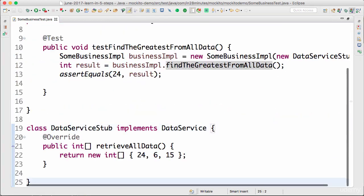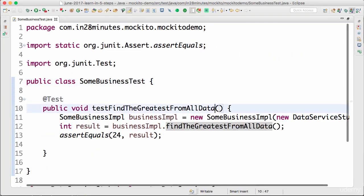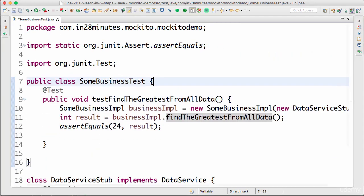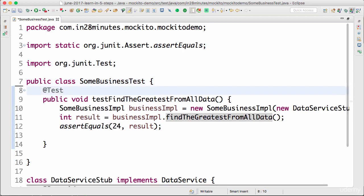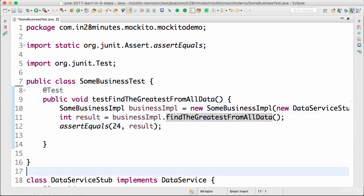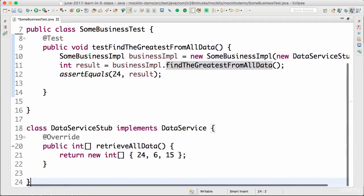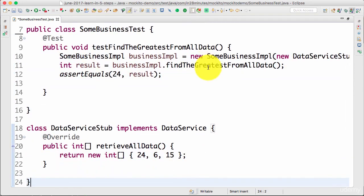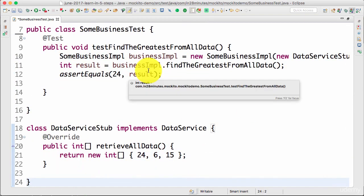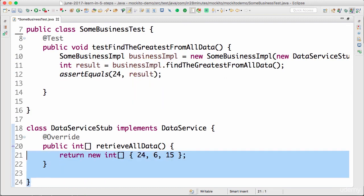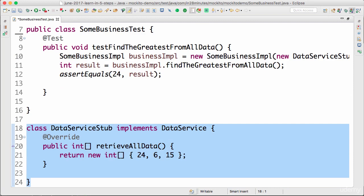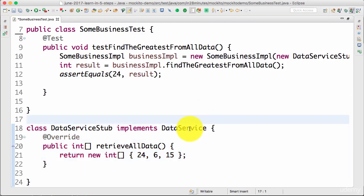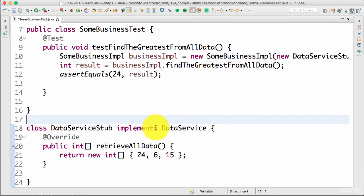However, in this unit test, one of the drawbacks is the fact that we're using a stub. What is the problem with a stub? One is I have to write a lot of code like this to maintain this. Every time I add some method to the data service, I need to keep updating the stub to add those methods and make the changes in the interface of the data service. What other disadvantages can you think of?